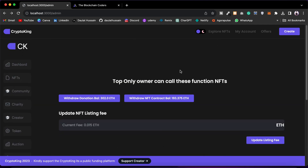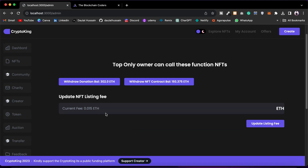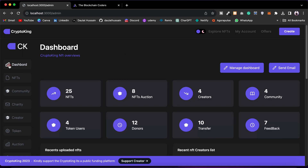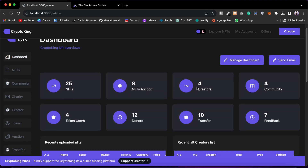Then we have the Function component, where you have full control over your smart contract. You can withdraw any funds received in the donation contract, withdraw the NFT contract balance, and if you want to change the listing fee charged for creating an NFT, you can do it from here. This is the architecture we are following to provide maximum details to our admin.